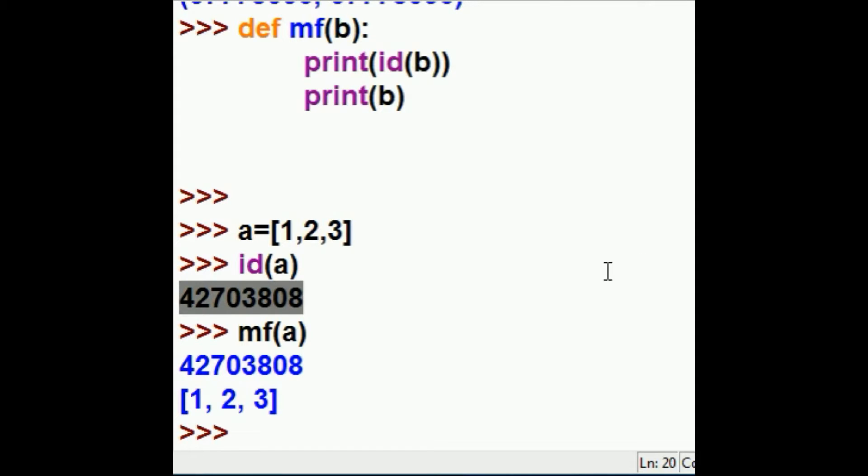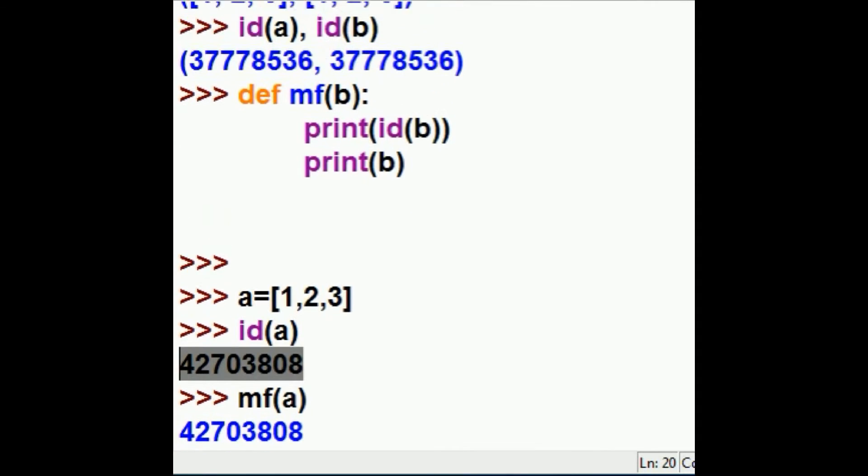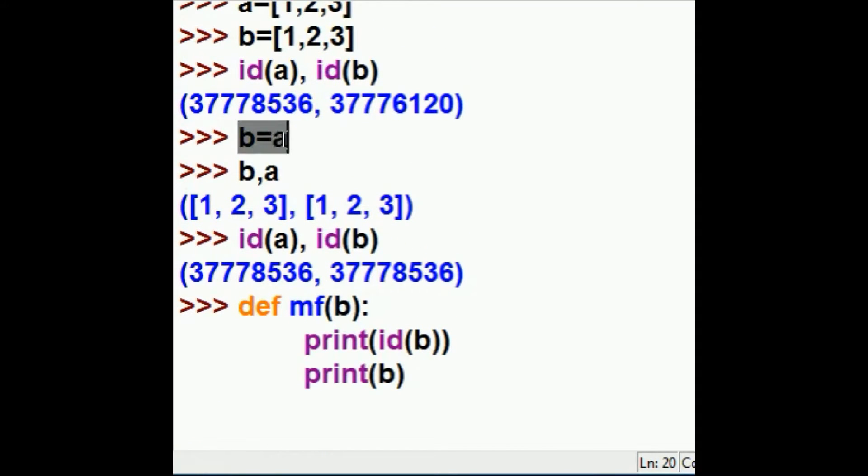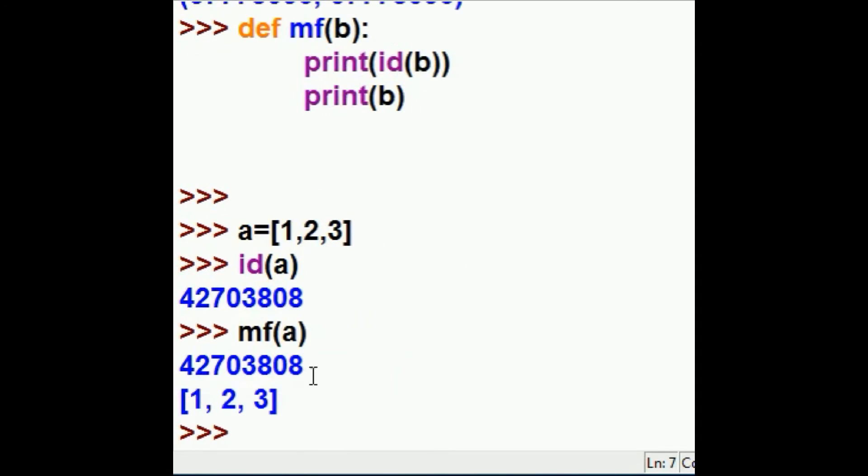Which is to say, what we just did was the equivalent of this. We just assigned A's address, A's memory location, to b. We did that within a function.